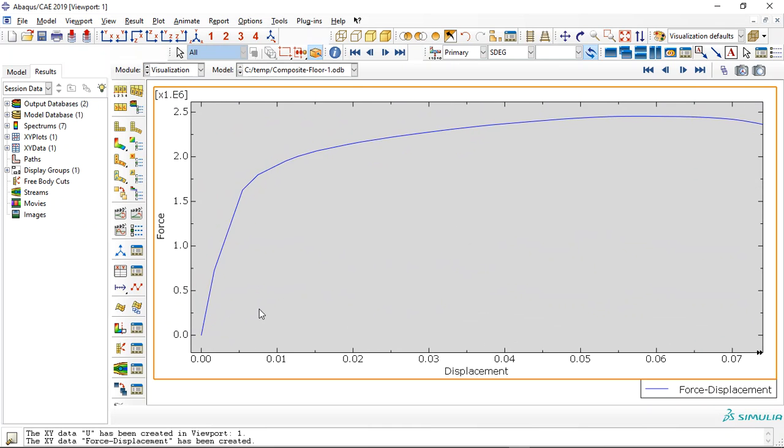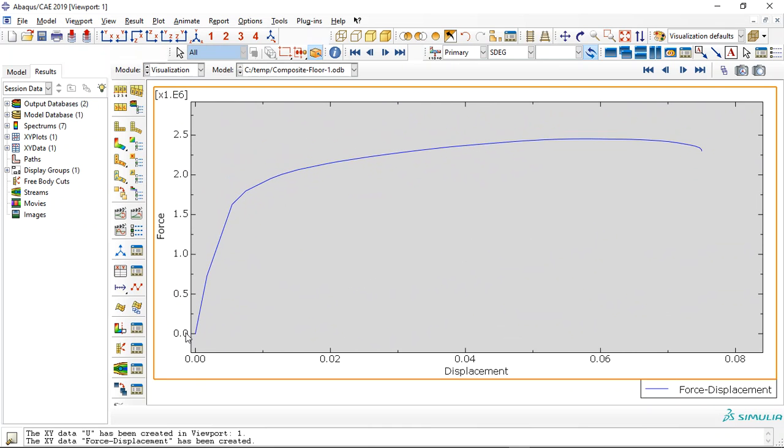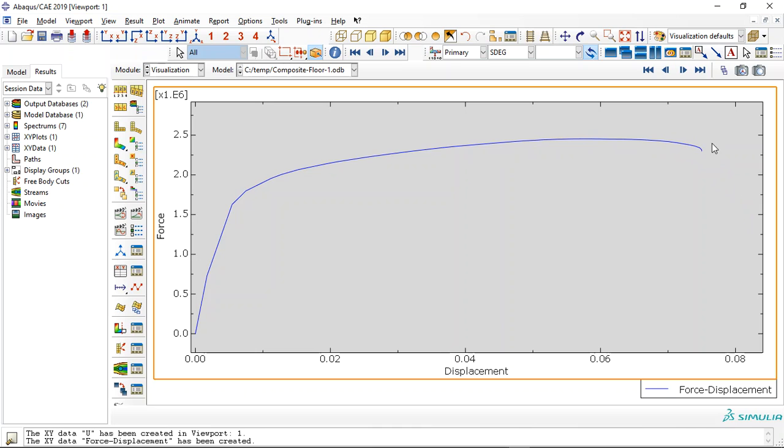Here, by increasing the displacement, you can see the force increases till here. During the displacement, during the time, it will be smaller. Here we have a negative direction, and it means the failure happened.